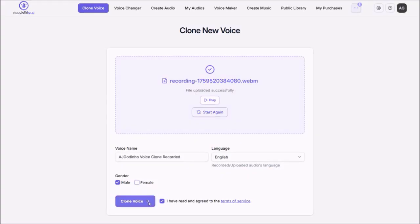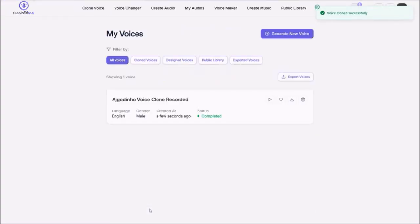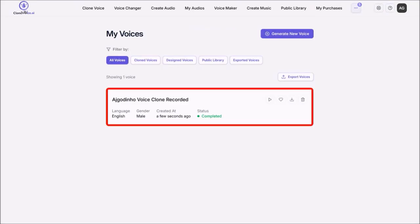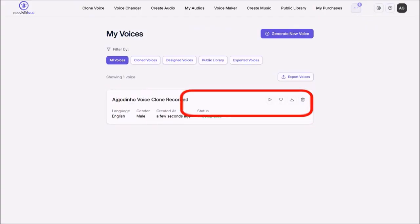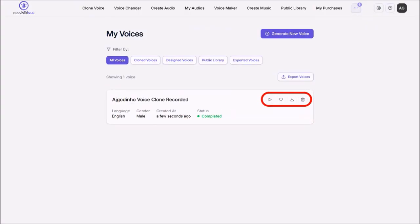It will then start cloning your voice. And within a few seconds, you'll be brought to this page. Where you'll see the cloned voice. You can use these buttons to preview, favorite, download and delete it. Now towards the end of the video, I'll show you the output it generated using the text-to-speech with this cloned voice.